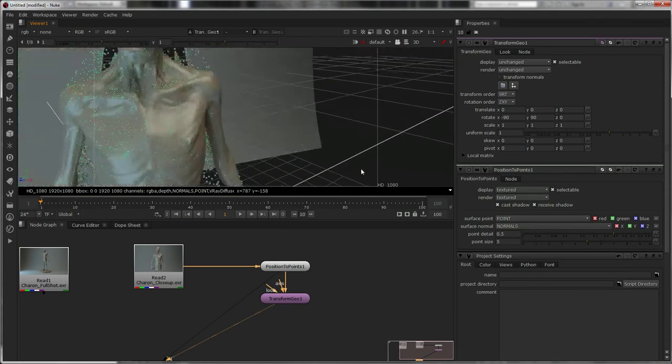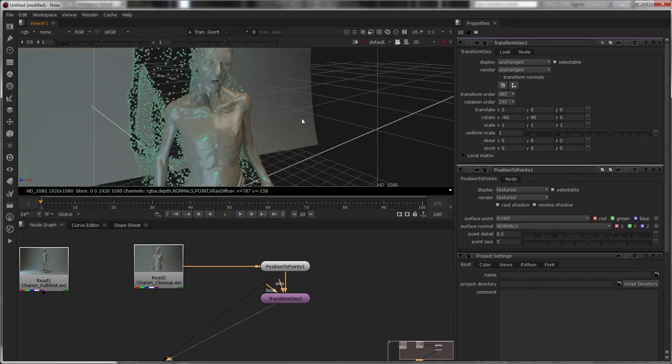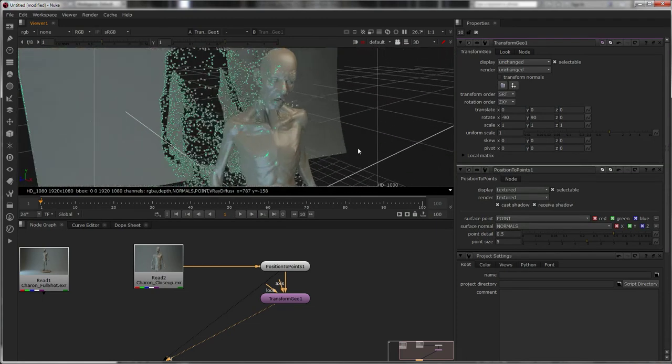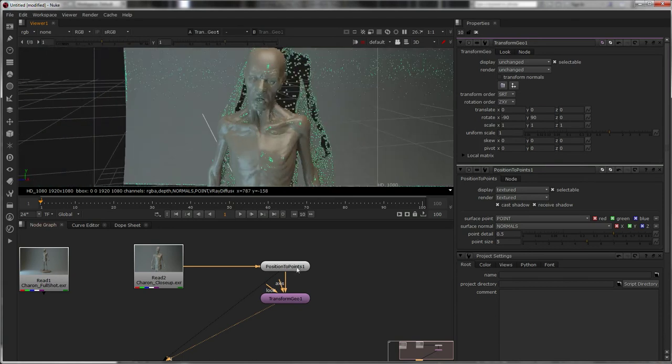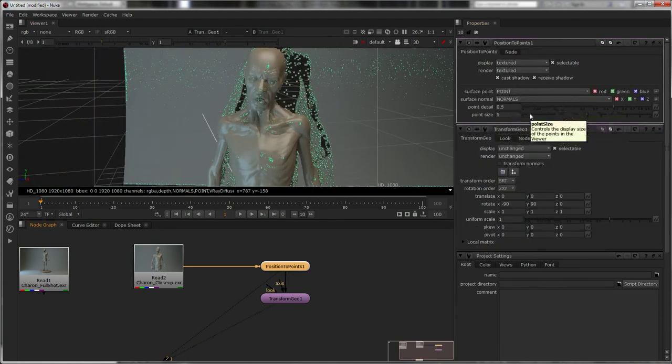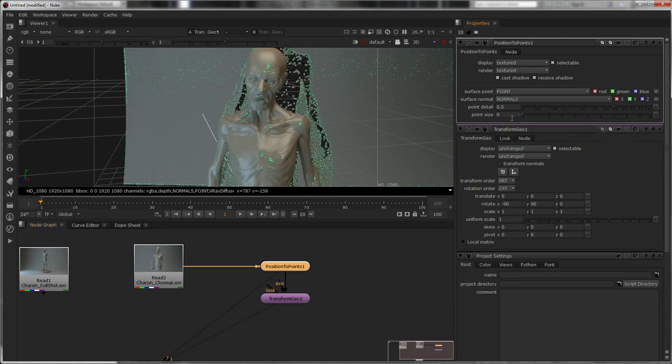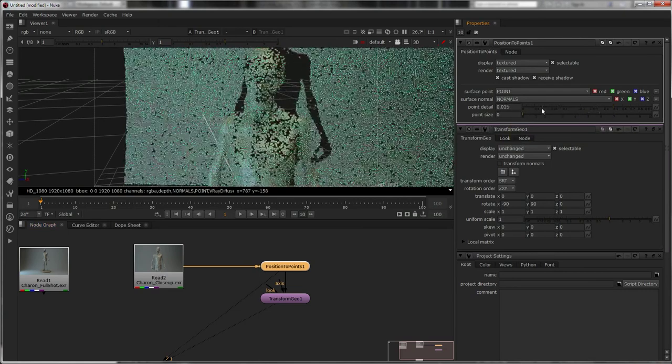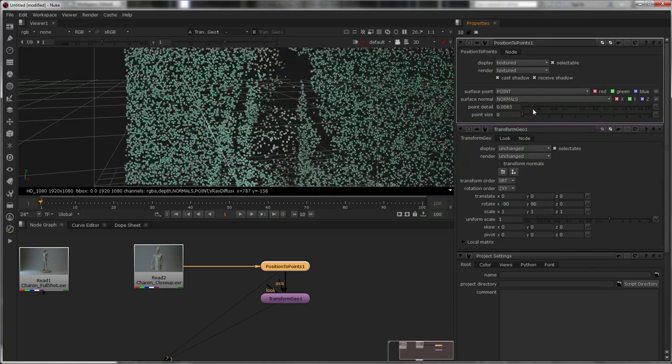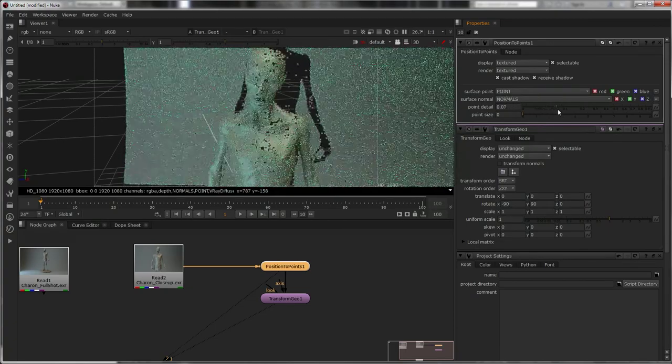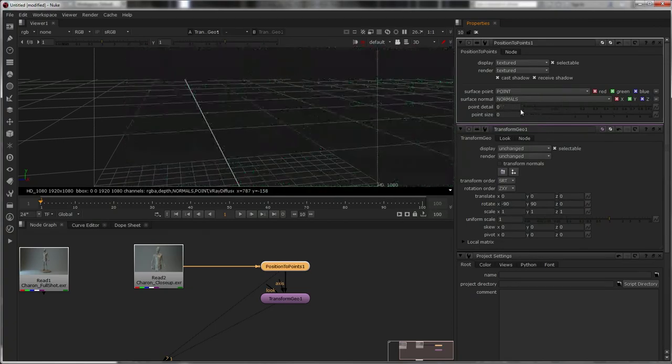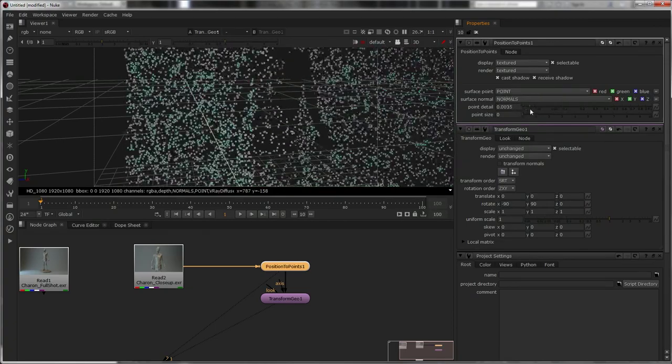And we know where we're at. Now let me explain about the points to position. It's using your points position pass and the normal pass. Now if I go to this, you've got point detail and point size.